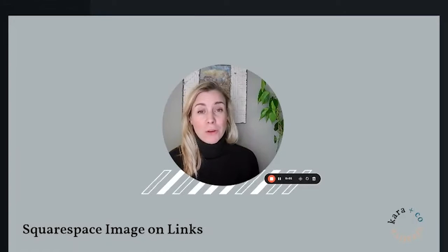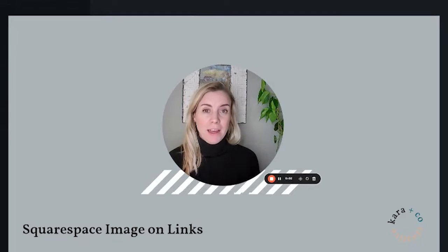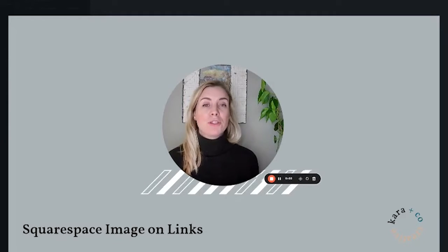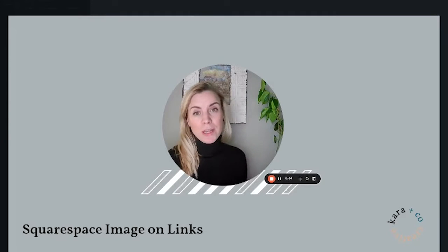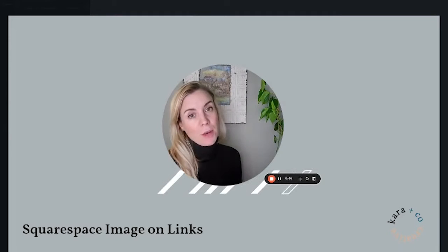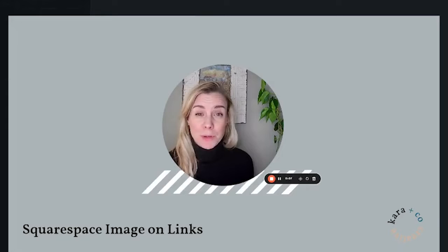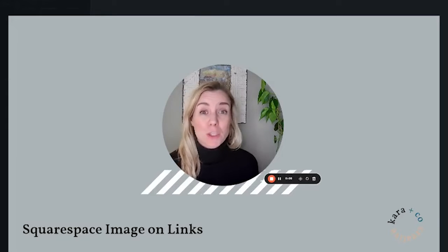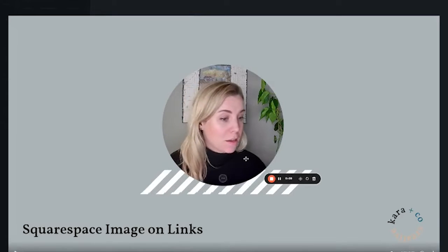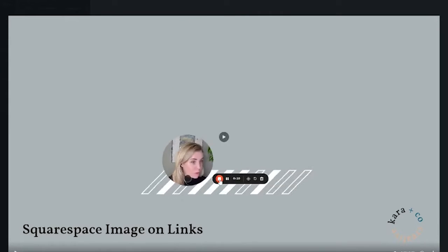Hi, this is Kara from Kara & Co Creative, and today I have a quick tutorial showing you how to change the image that shows up when you post a link to Facebook or WhatsApp on Squarespace. So I'll take you over my shoulder.